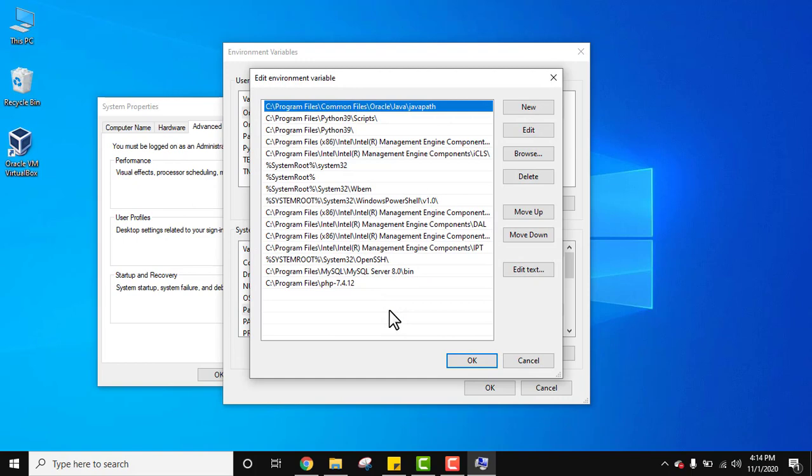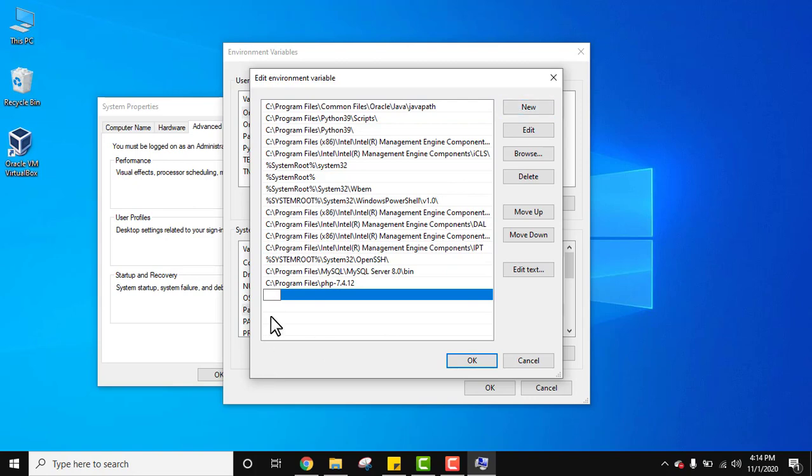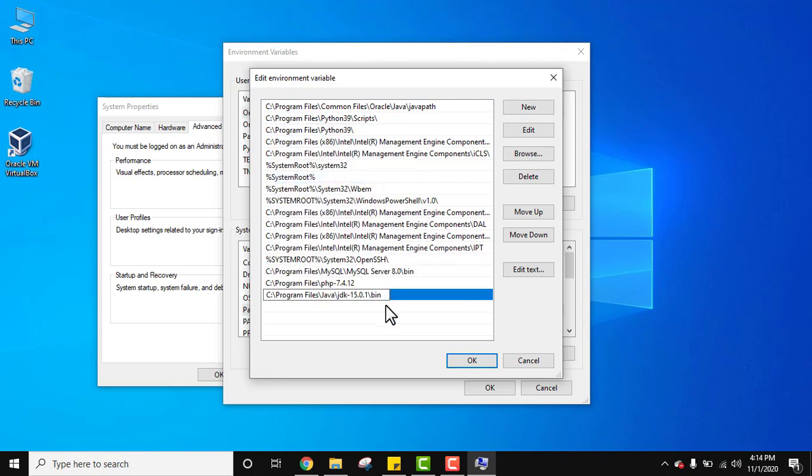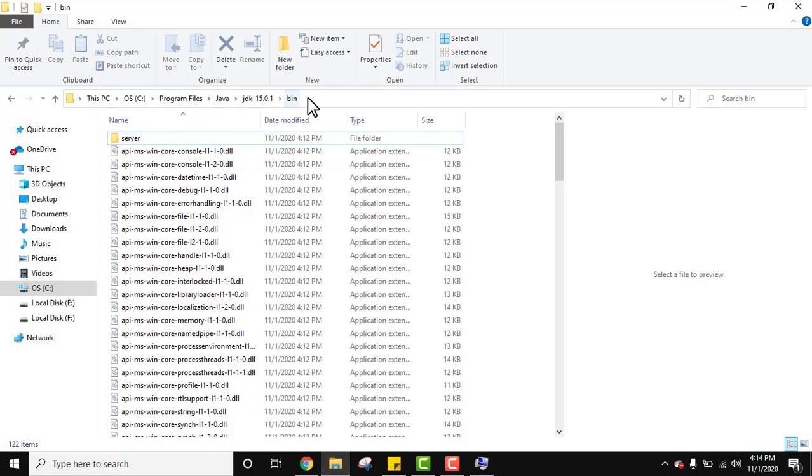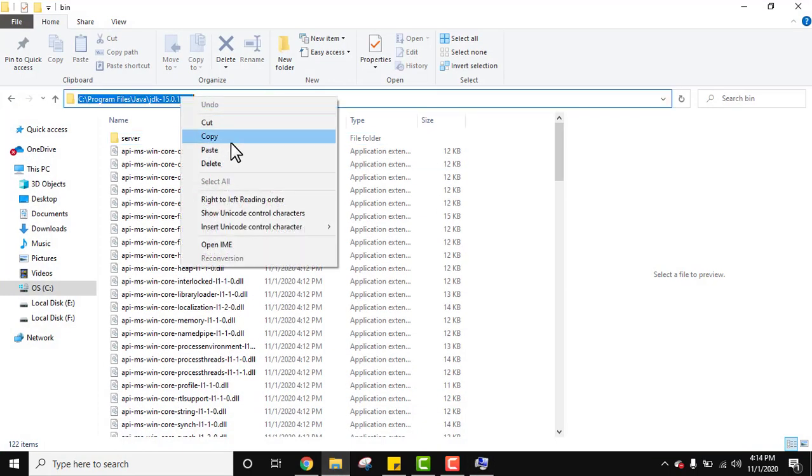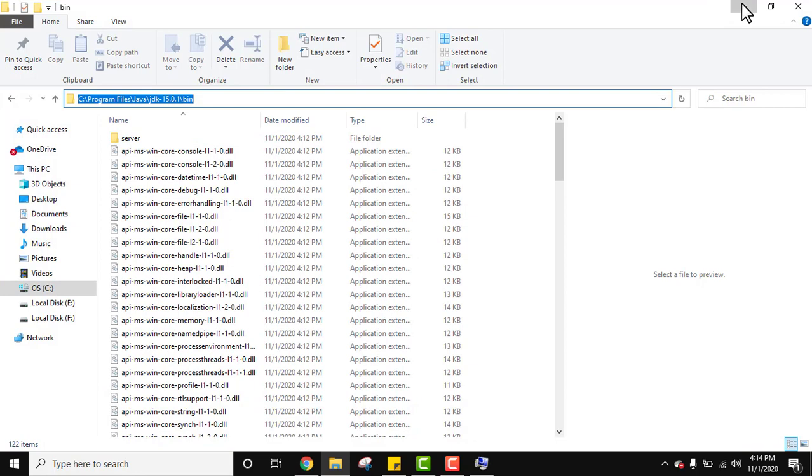Now all the paths are visible which we have set in our Windows system. Click on new and here just paste the path. Right click and paste. Here it is. So which path we have set? This path we copied, this, and we pasted the same path there.